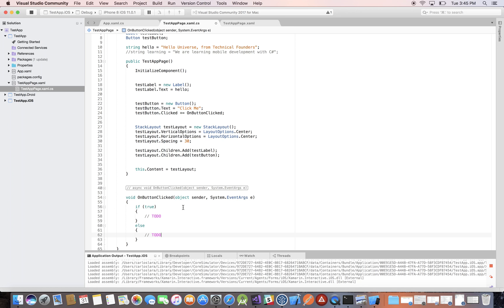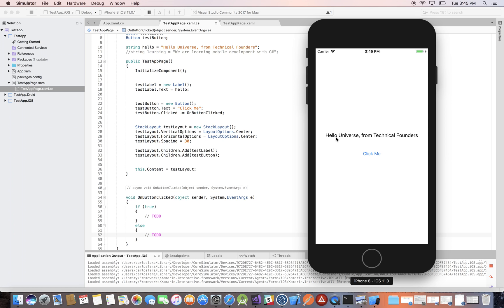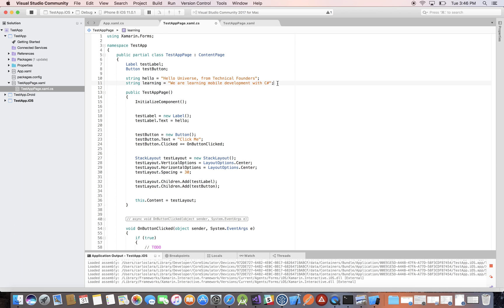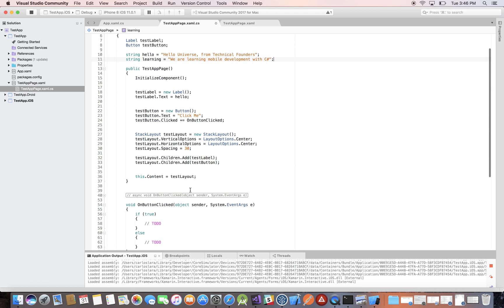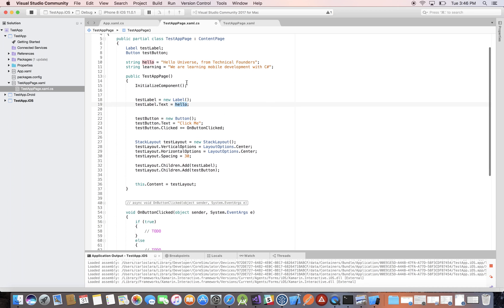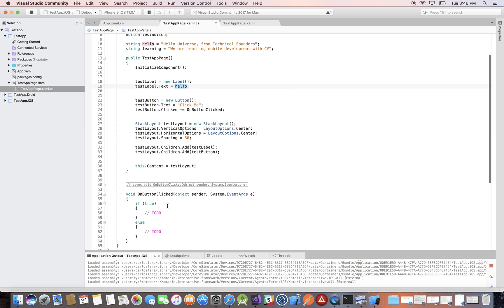In this case what we want to evaluate is the text of this label — what it actually says. Right now it's 'hello universe from Technical Founders' and we have it in a string variable called 'hello'. We will add another string called 'learning', which says 'we are learning mobile development with C-sharp'. I want to check which one it is — right now it's 'hello' because that's the one assigned.